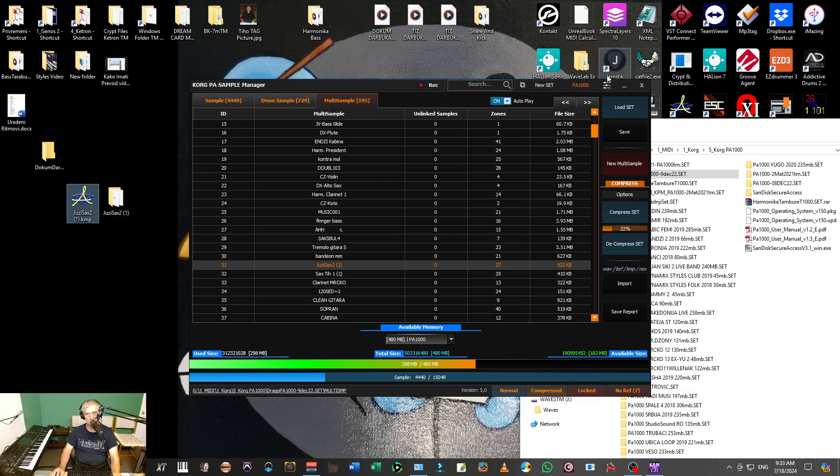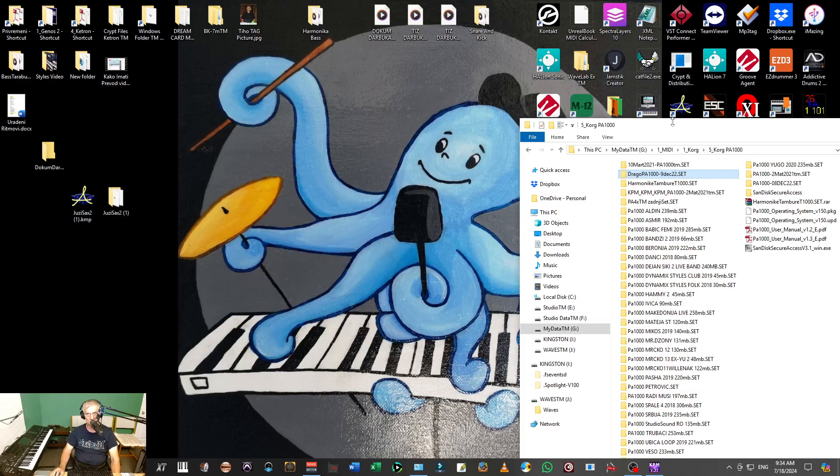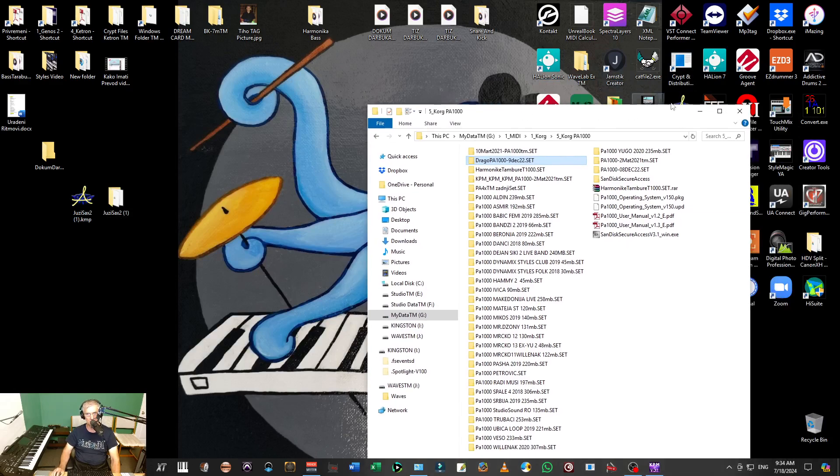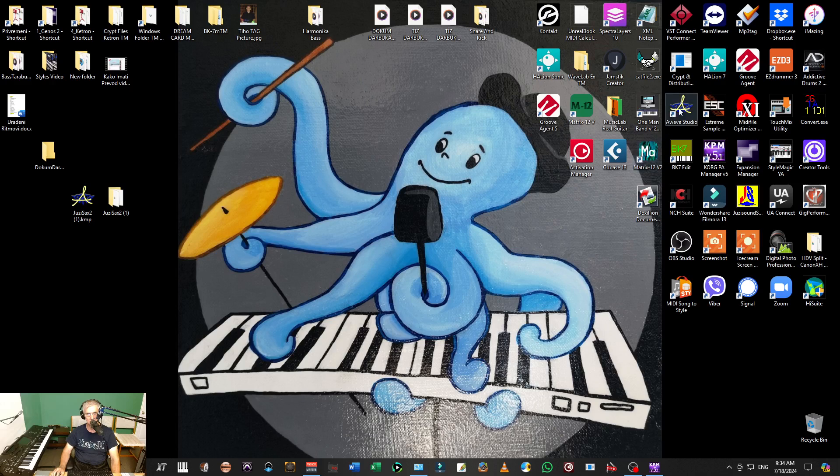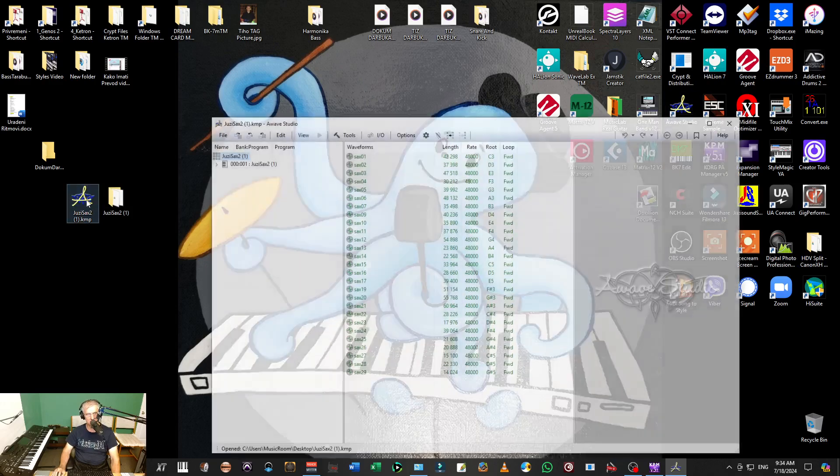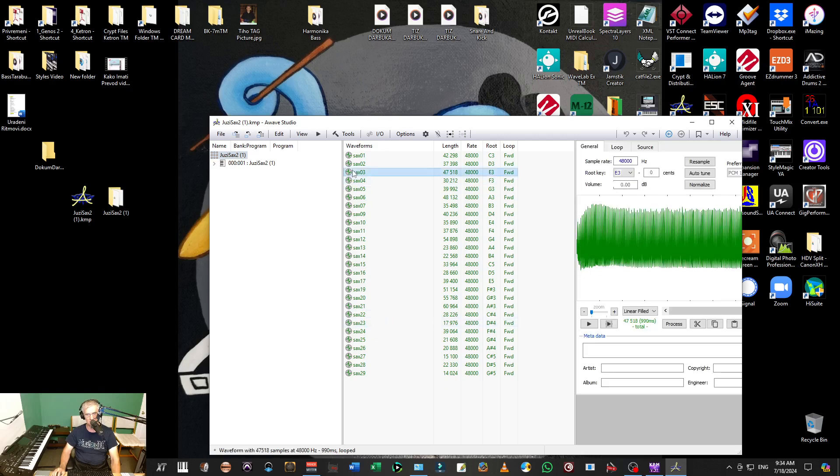Now what I am going to do here, I am going to close this and I am going to open AWAVE Studio. I can just click on this UZSax and it will open AWAVE Studio. There I can see my samples, all those samples that I need.